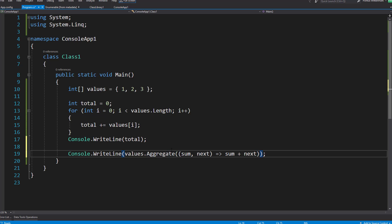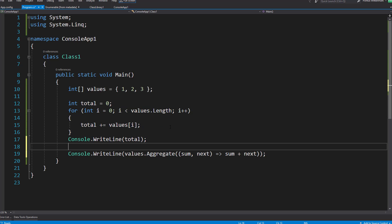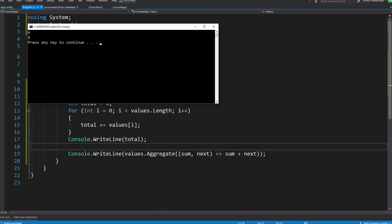So this line now line 19 should basically do the same thing as lines 12 through 17. So I'm going to run this and yeah we have six and six.